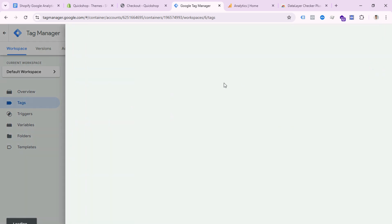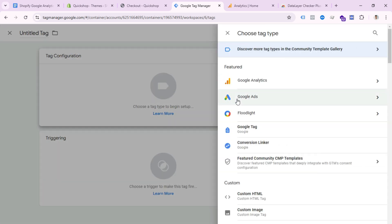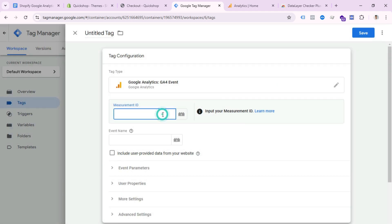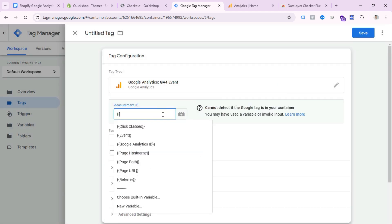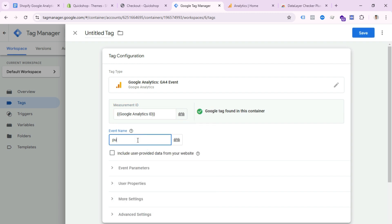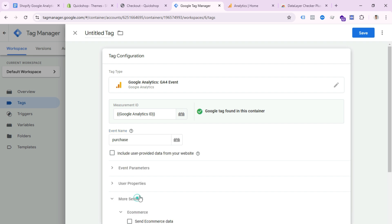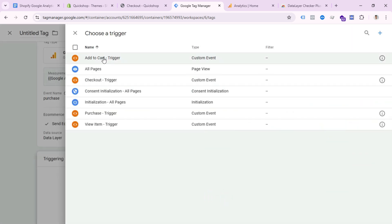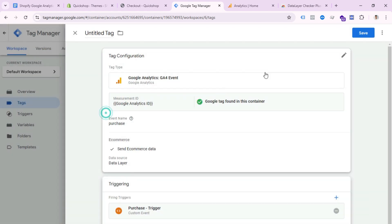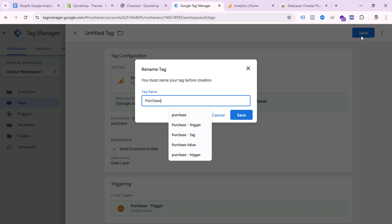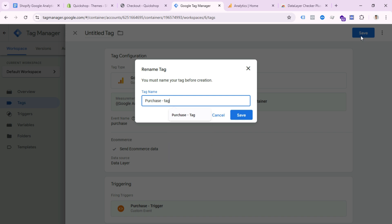Now create the last tag for purchase — our main goal. Select GA4 Event, select the Measurement ID (Google Analytics ID), set the event name to 'purchase,' press More Settings and check Send Ecommerce Data, then set Triggering to the Purchase Trigger. Name it 'Purchase Tag' and save. All tags are created.